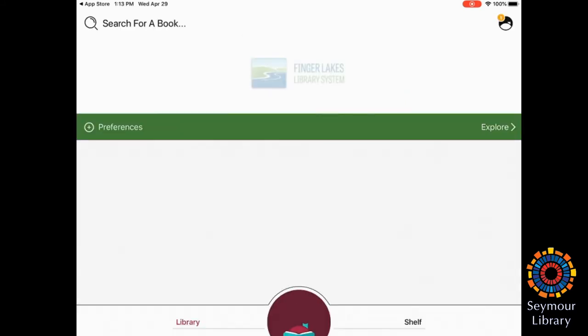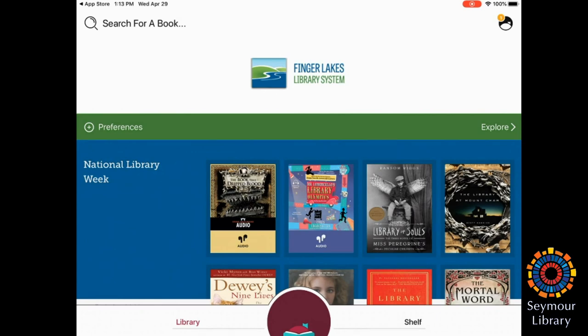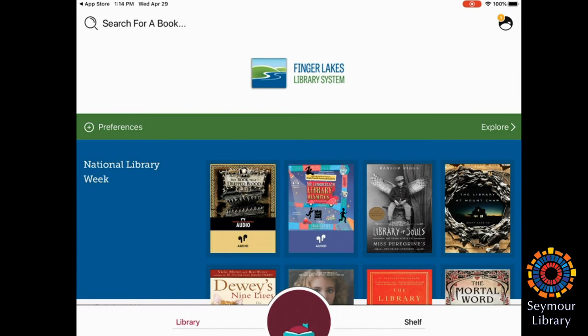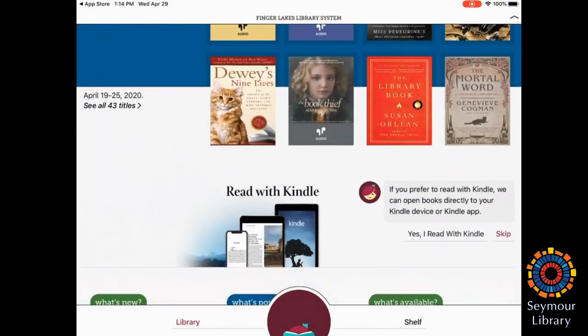So here is Libby. Now I've done other examples of using OverDrive, so any of my checkouts are already here. I can now either stay with the library, which is where I currently am, and this is where you can browse for a new item. And you can see that there's audiobooks and ebooks here.